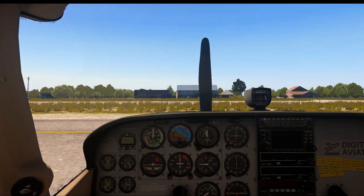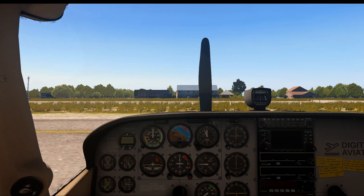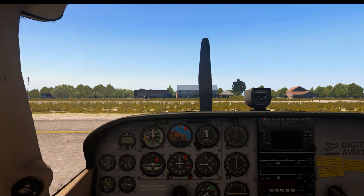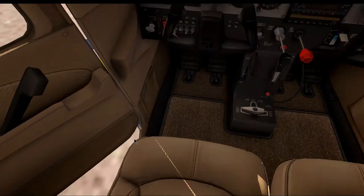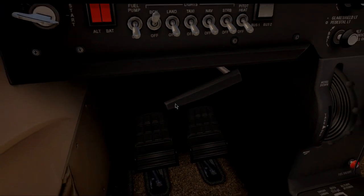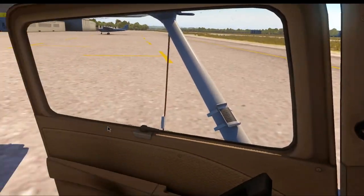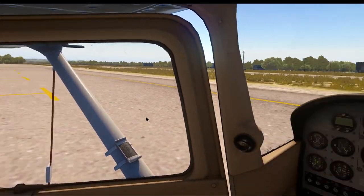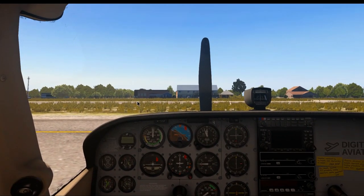We have the checklist, charts if you're using those, and other documents — just have everything available on your phone, tablet, or whatever you're using. The next item is parking brake set. We'll make sure to set the parking brake because in a moment we're going to remove the wheel chocks and tie-downs, and we don't want the plane to move.